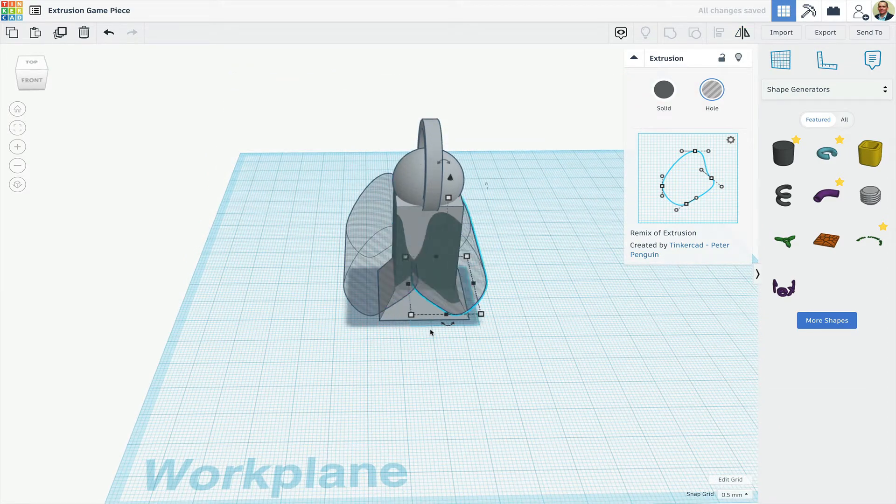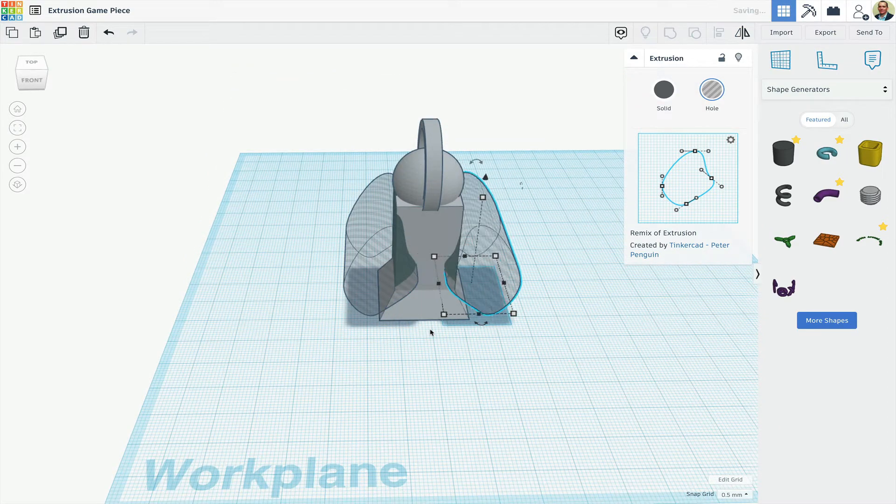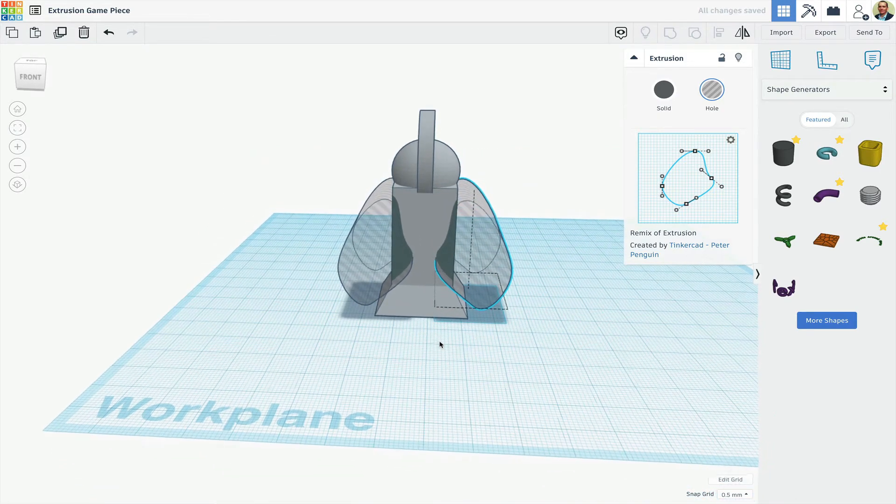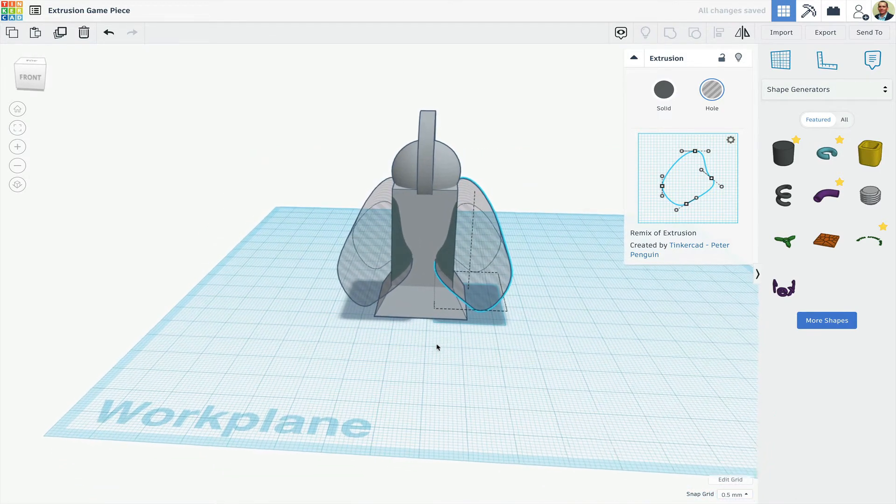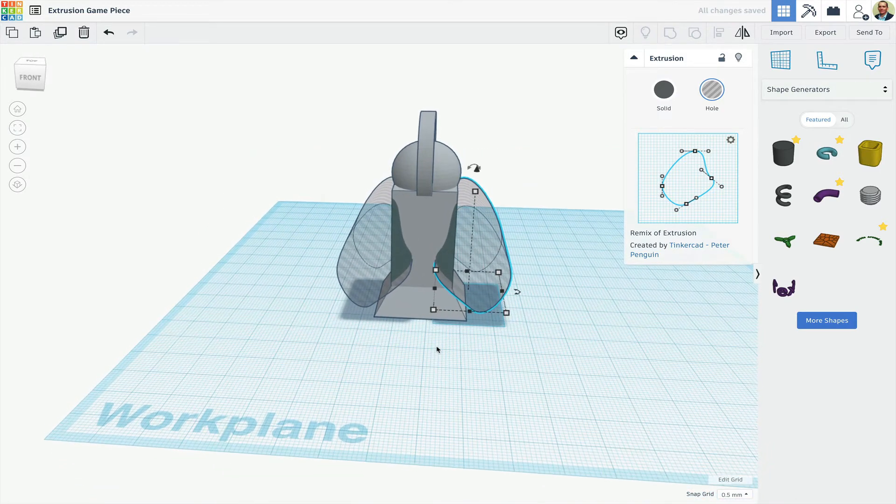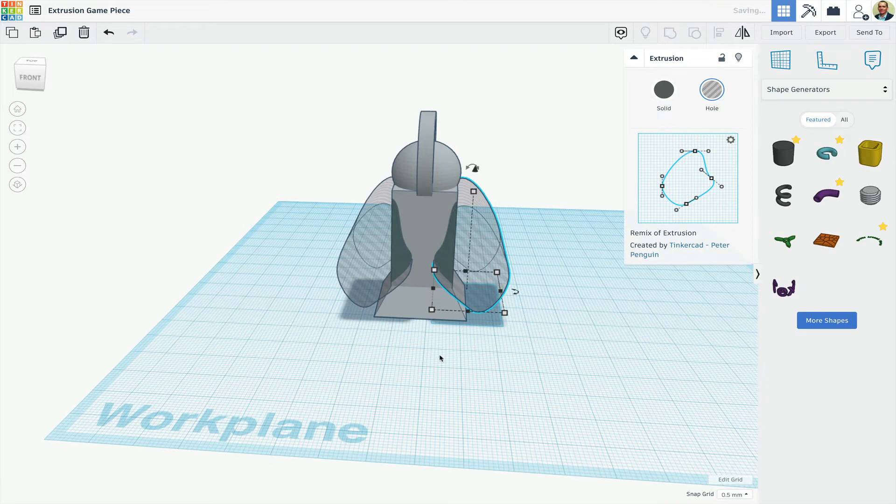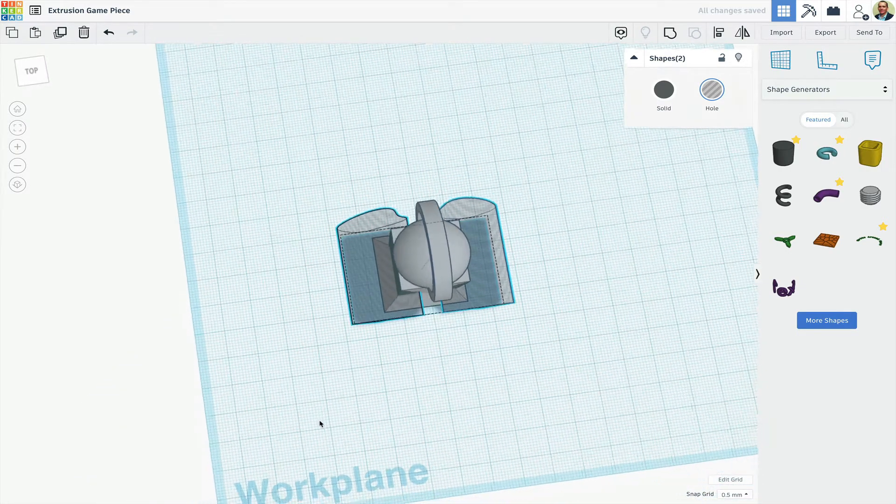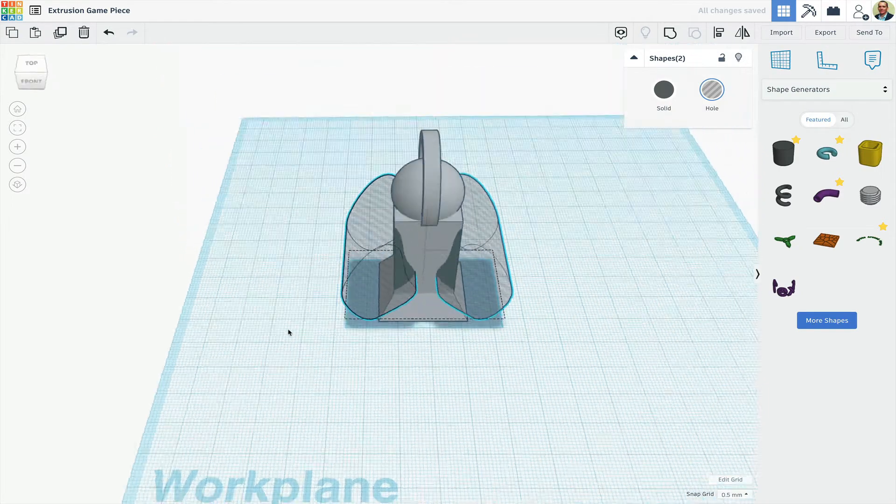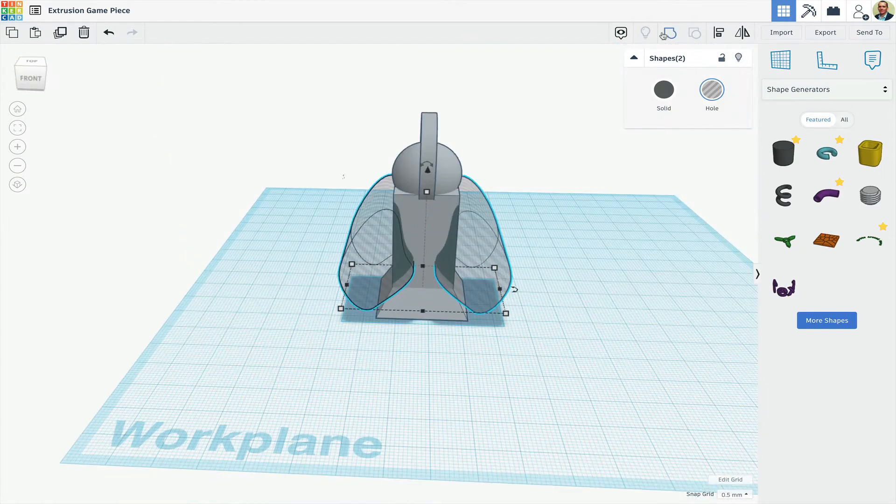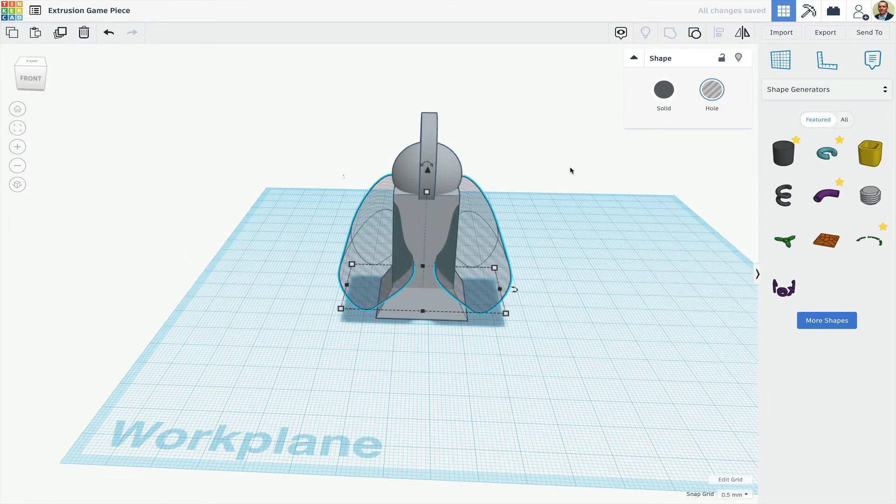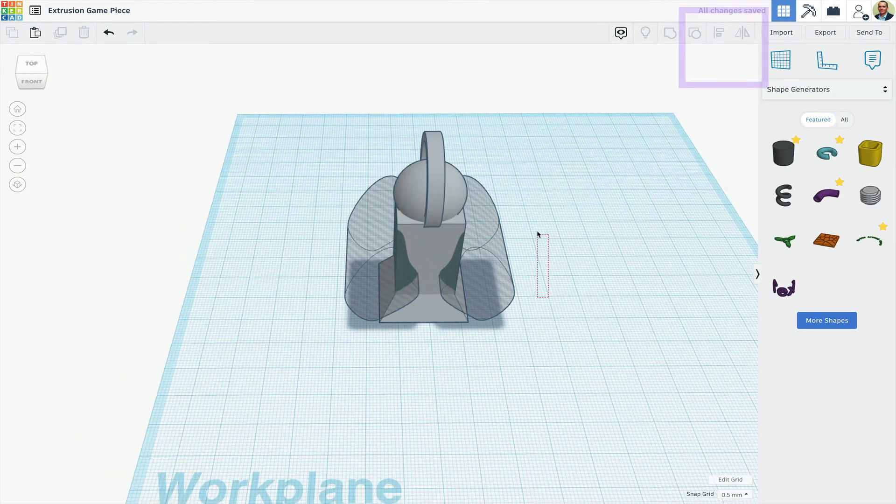I'll use the arrow key to move it over to about the same spacing as the original. I don't have to worry about it being totally exact, because next, I'll group the two holes by shift-clicking them and clicking the Group button, and then I'll align them to the piece, so they will be centered correctly.